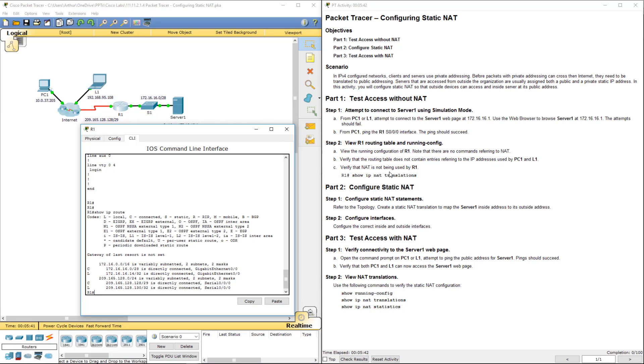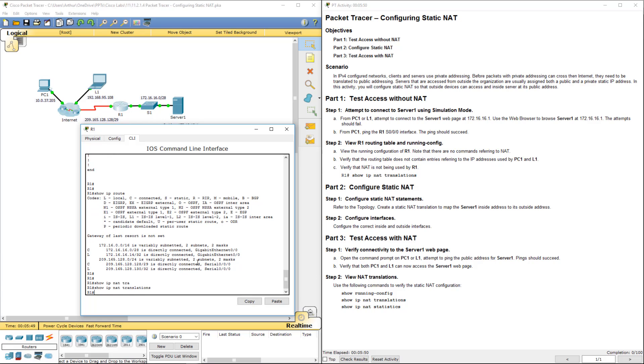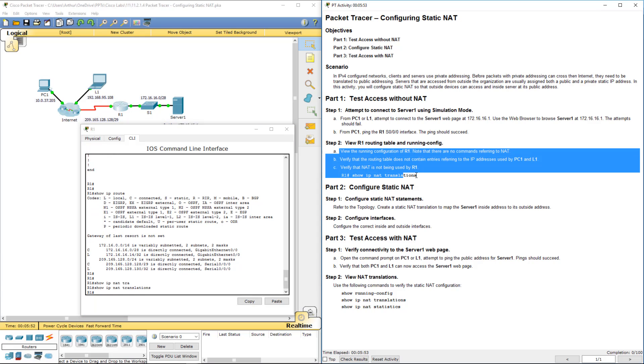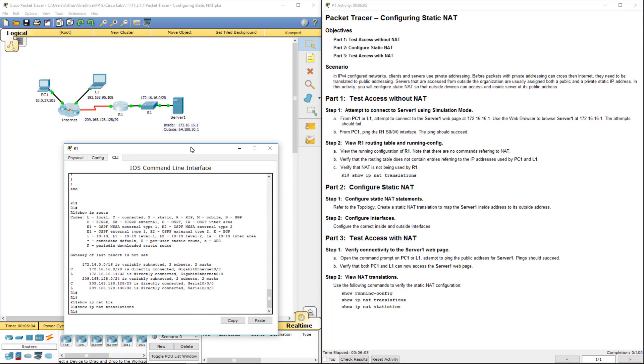Verify that NAT is not being used. Show IP NAT translations. And nothing is there. So that's all done. So we're going to refer to the topology and create a static NAT to map server 1's inside to its outside address.